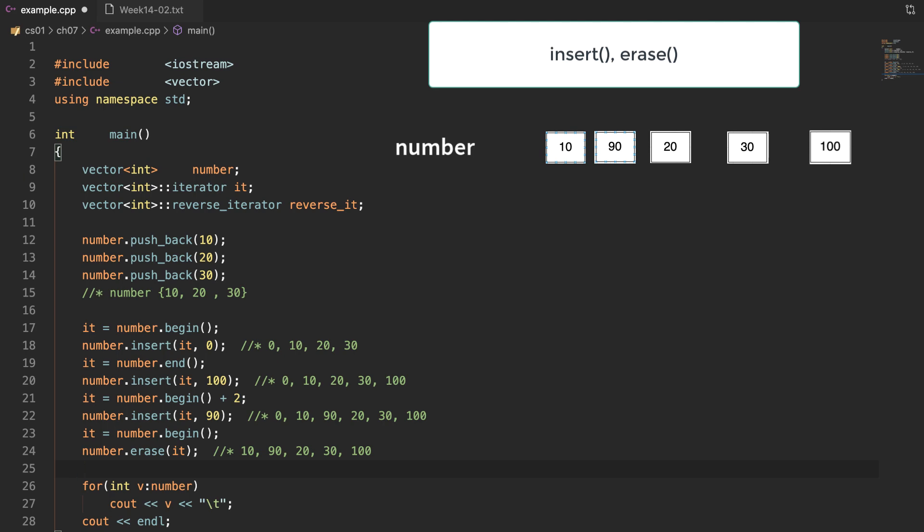The function erase can also take two iterator parameters. In this case, we can erase a range from the first iterator to the second iterator. In our example at line 25, the first parameter points to the first element and the second iterator points to the third element, because 2 was added to the first iterator. The range includes the first element but not the element pointed to by the second iterator. Hence, the first and second values 10 and 90 will be deleted, and the third value will remain.